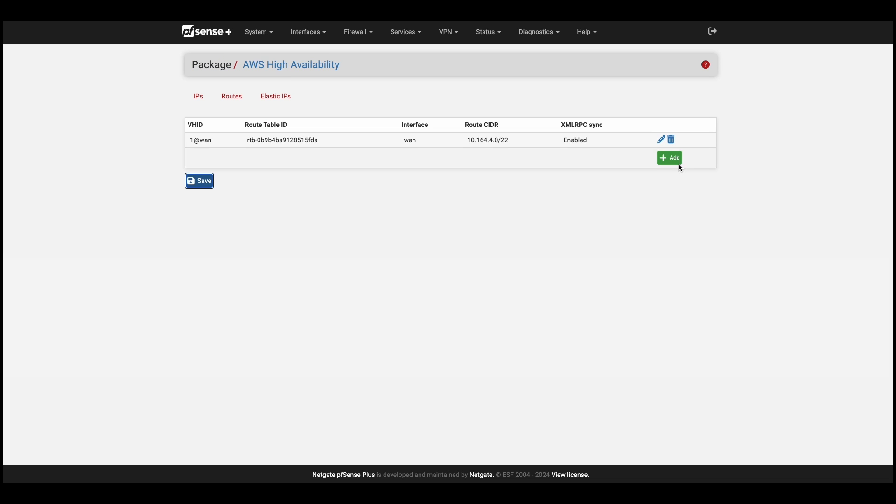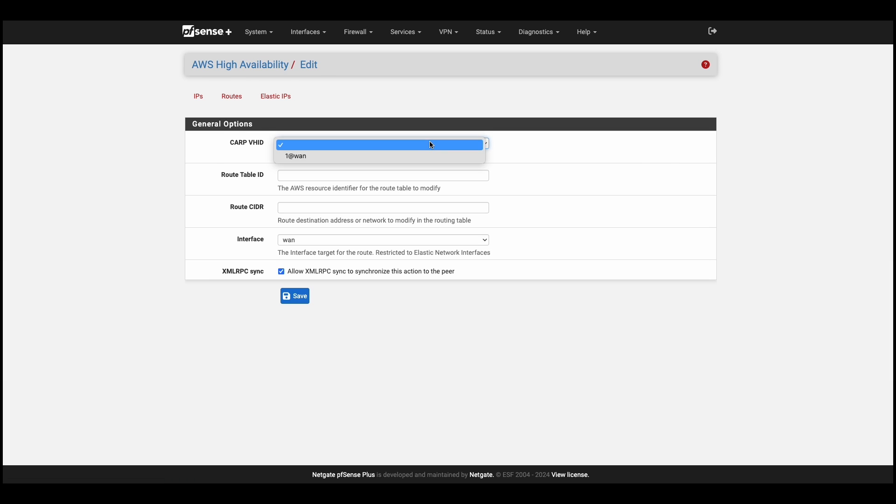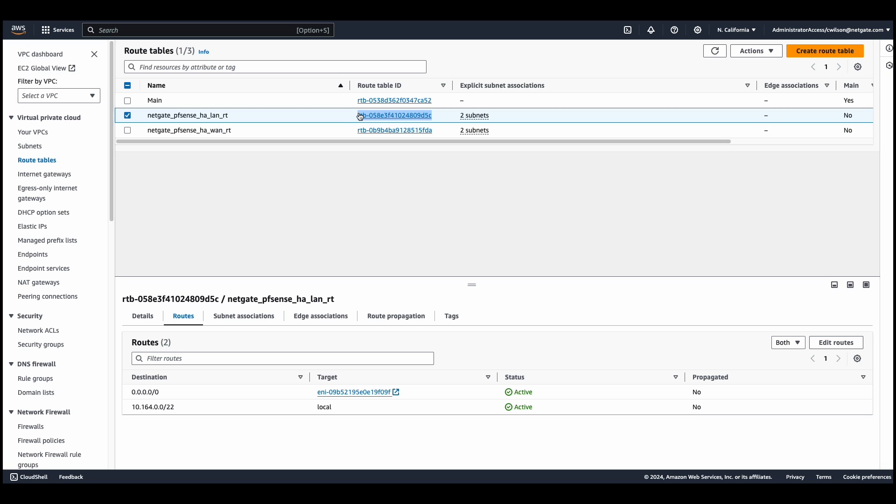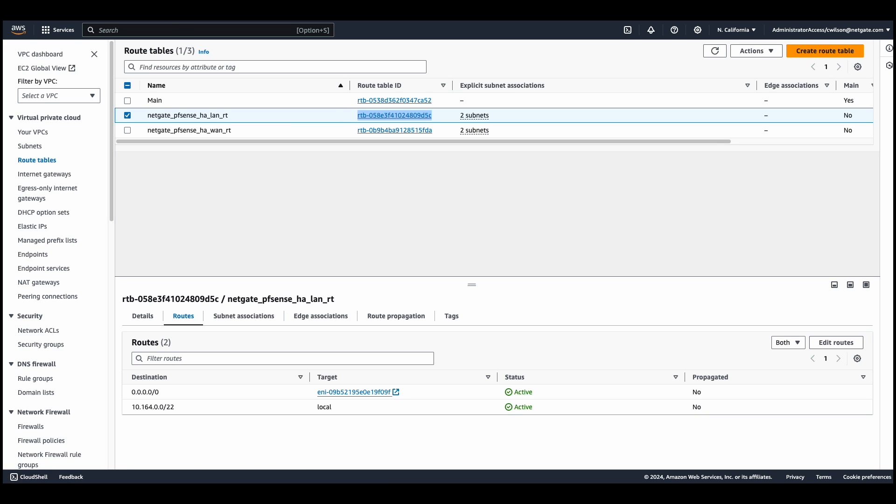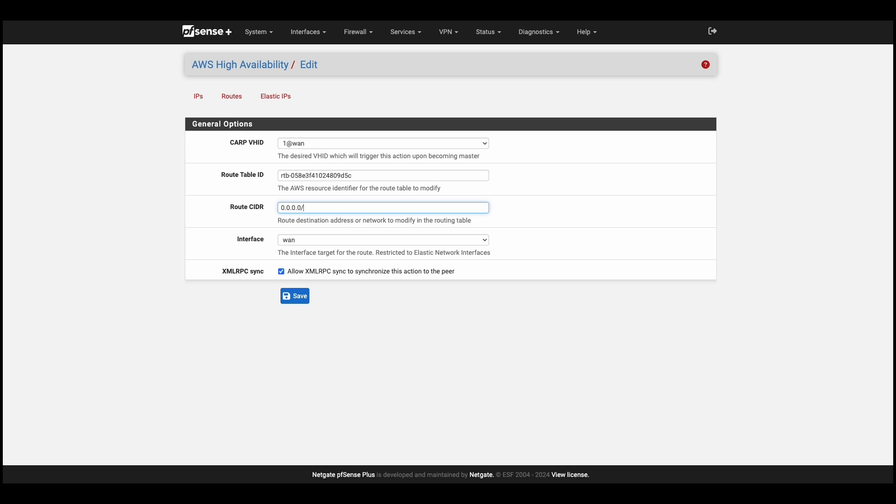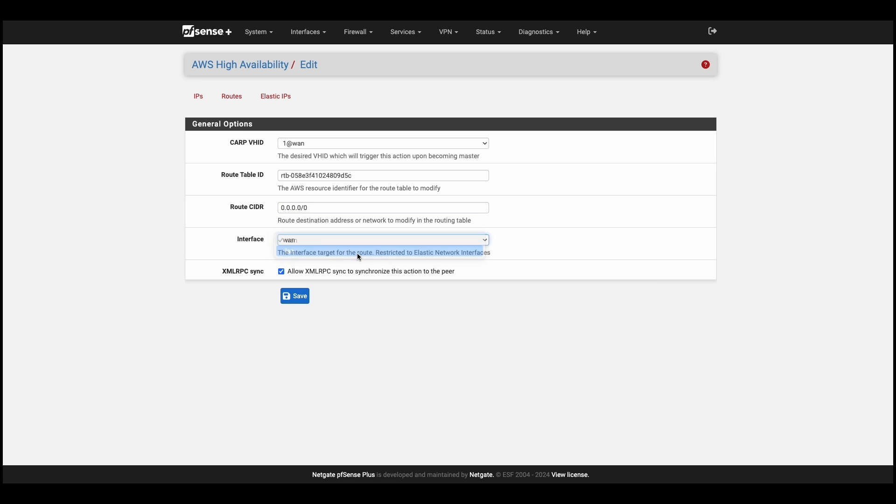We'll add another route, and head back to our AWS route table dashboard. Copy the AWS route table ID for LAN. Head back to your primary firewall. We'll paste it in. And for the CIDR, we'll use a default or corporate route. For this example, we'll use the default route, and select the LAN interface. We'll hit save.